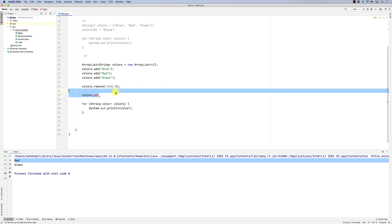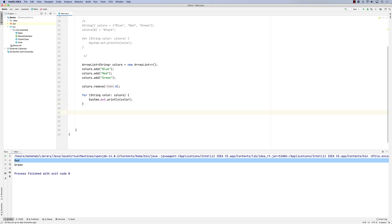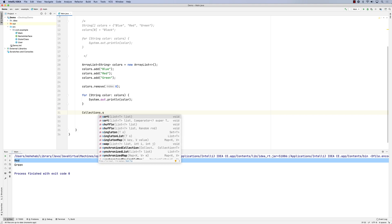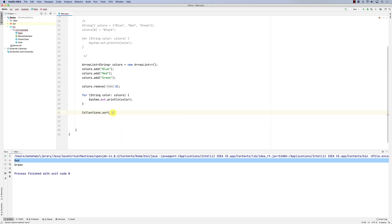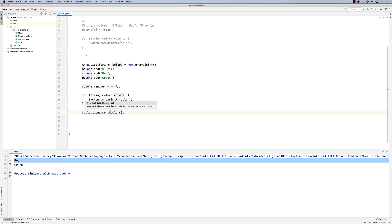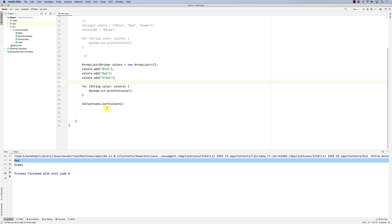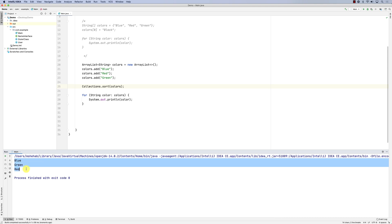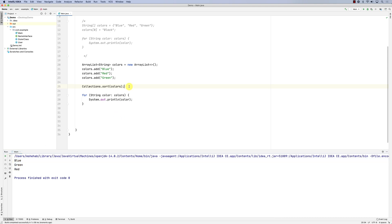You can also sort. To do that, use the Collections class — there's a sort function. There are two kinds of sort functions we'll look at. You pass it a list, and an ArrayList is an implementation of the List interface. It's an in-place sort — it doesn't return anything. Let's put the sort before the printing and run it. You can see they are sorted in ascending order: blue, green, red.